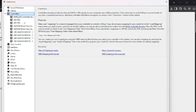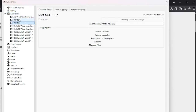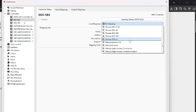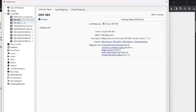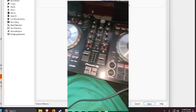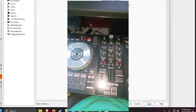Now go to Controllers. Hit the dropdown and click DDJ SP3. Then click Load Mapping and scroll all the way down until you see Pioneer DDJ SP3. Make sure it's enabled and hit Apply. You'll see the controller do a bunch of flashing again — that means you did it right. Hit OK.